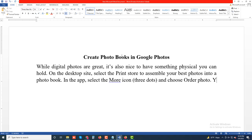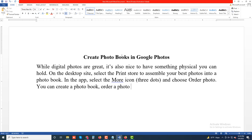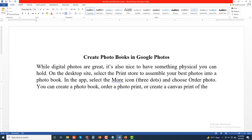You can create a photo book, order a photo print, or create a canvas print of the photo.